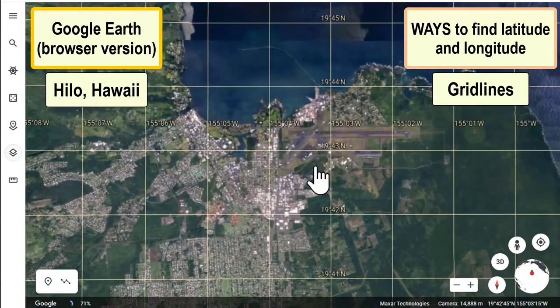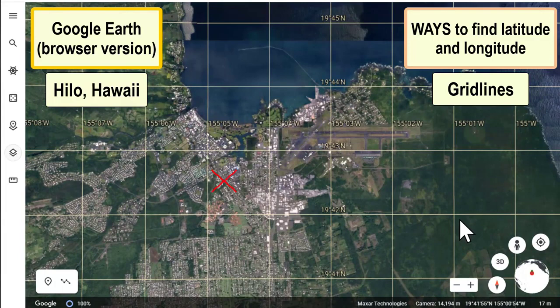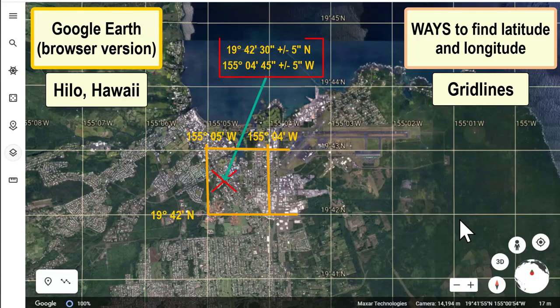To locate a particular spot with latitude and longitude, use the longitude and latitude lines shown with the grid lines to estimate coordinates. You will need to estimate what percentage of the distance between the two lines your point is sitting. In this case it looks like it's three quarters of the distance from the right to the left, and that's about one minute, so three quarters of a minute is 45 seconds.